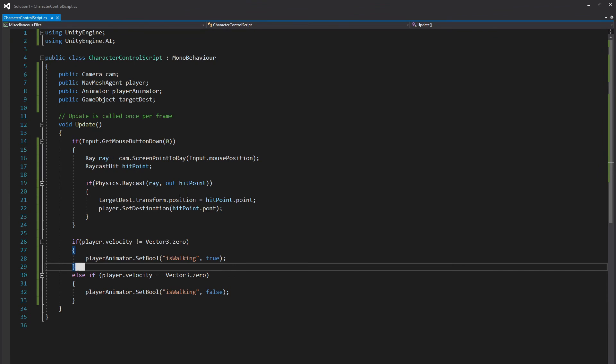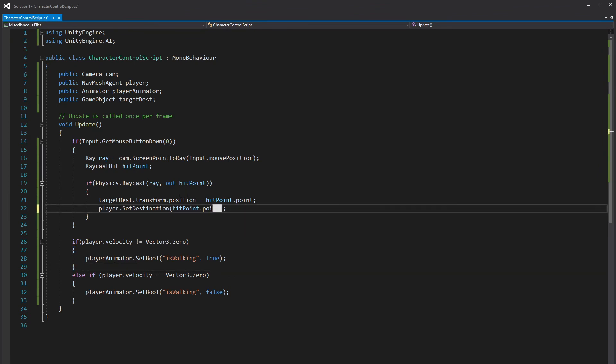Really quickly I just found an error. I actually misspelled point. If you caught that good job, if not that's what the problem is.